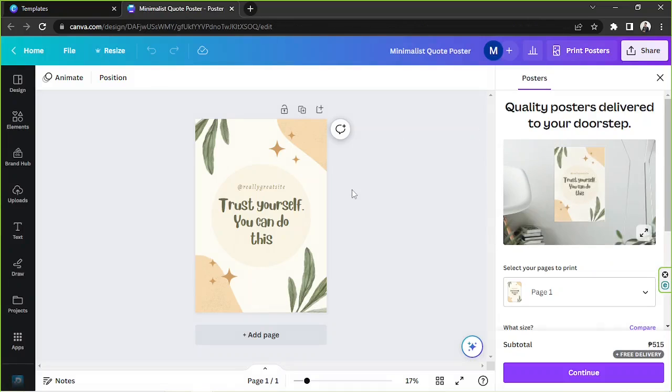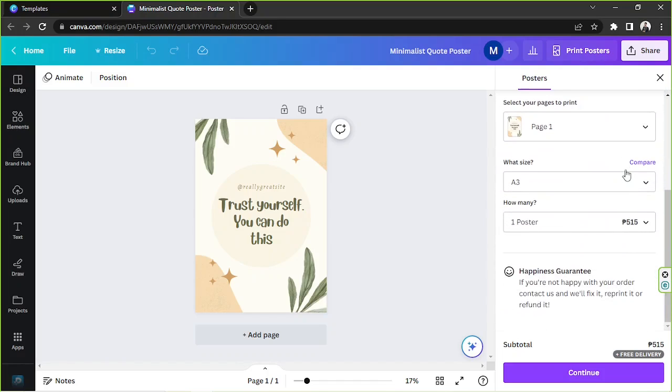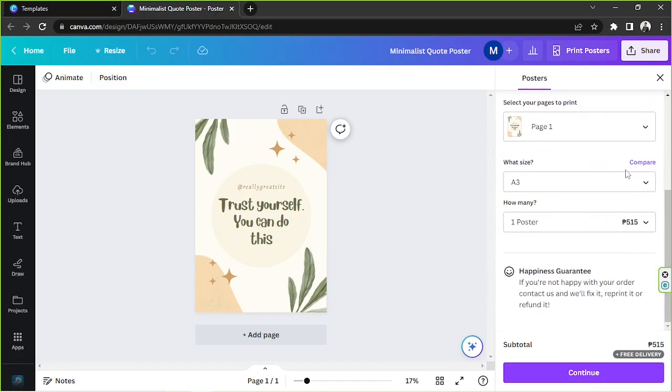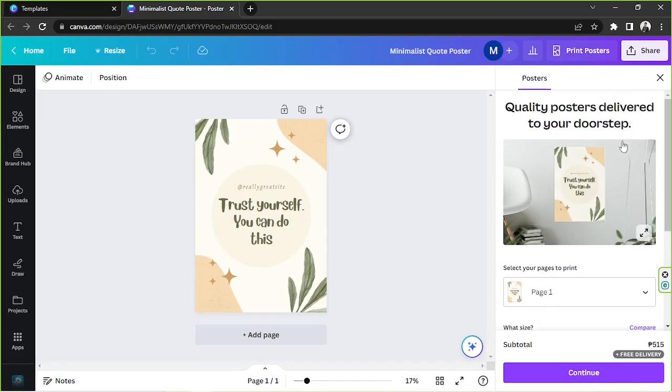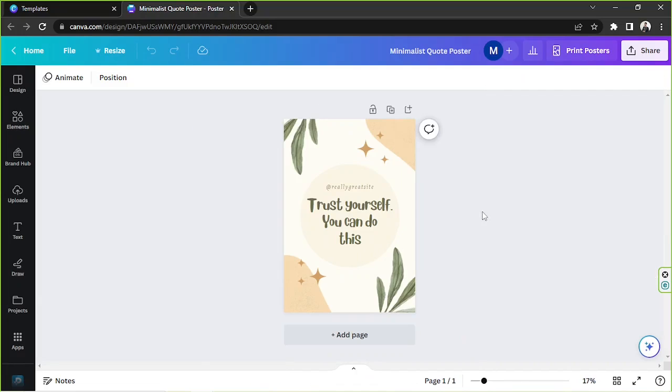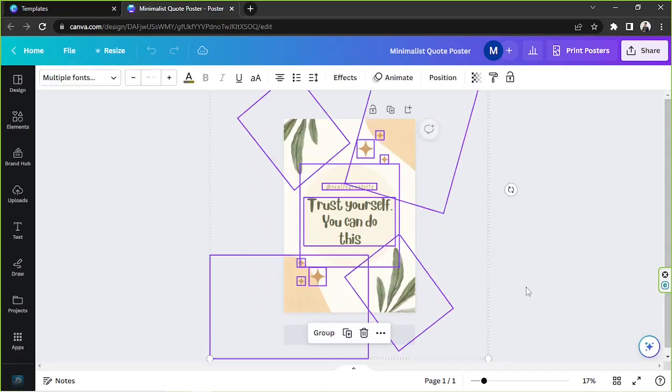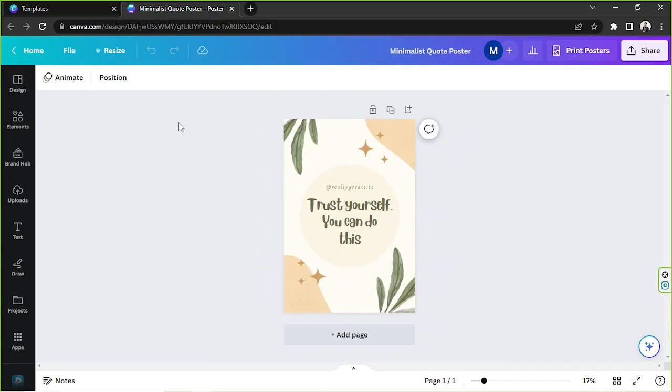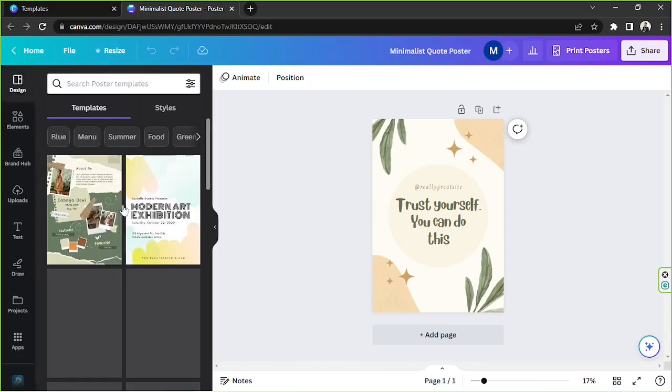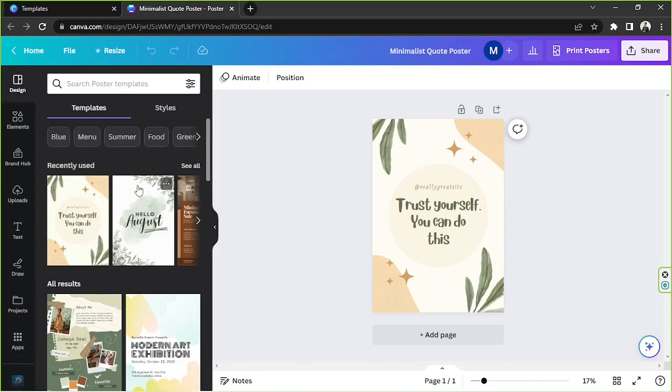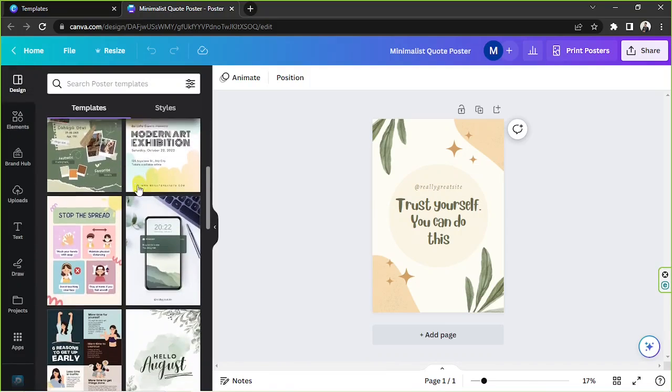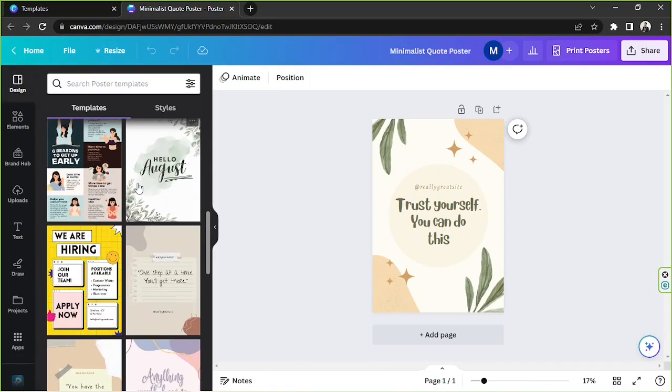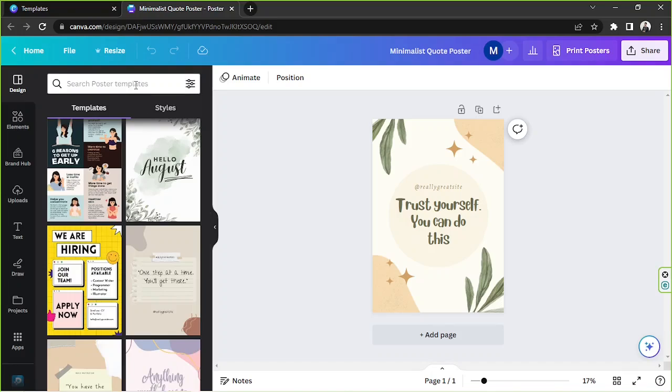And here we are. We're just going to close this one. This is a panel where you want to go to if you'd like your poster to be professionally printed by Canva and delivered to your house, but we're not going to need that today. So we're going to close that. And in case you'd like to change your template, you can go to the design section on the sidebar and you'll be able to see the templates from there. You can also use the search bar to specifically find what you're looking for.